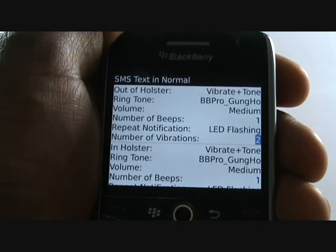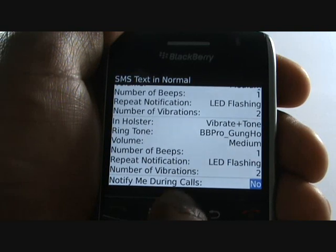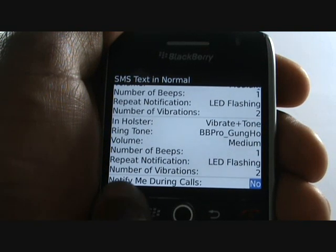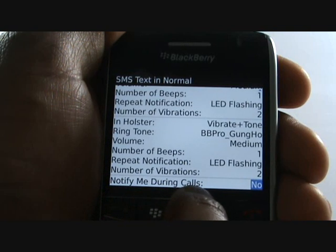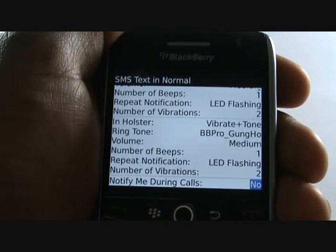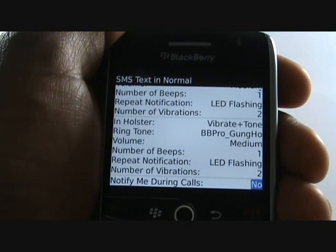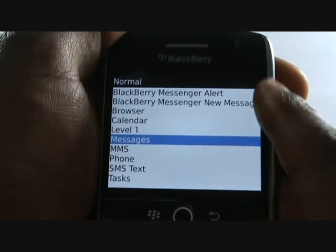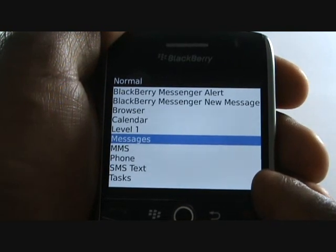You can opt not to receive any tones for messages whilst in a call. Keep this as No to keep this option switched off. You can opt for other alerts including Browser, Calendar, and Facebook.